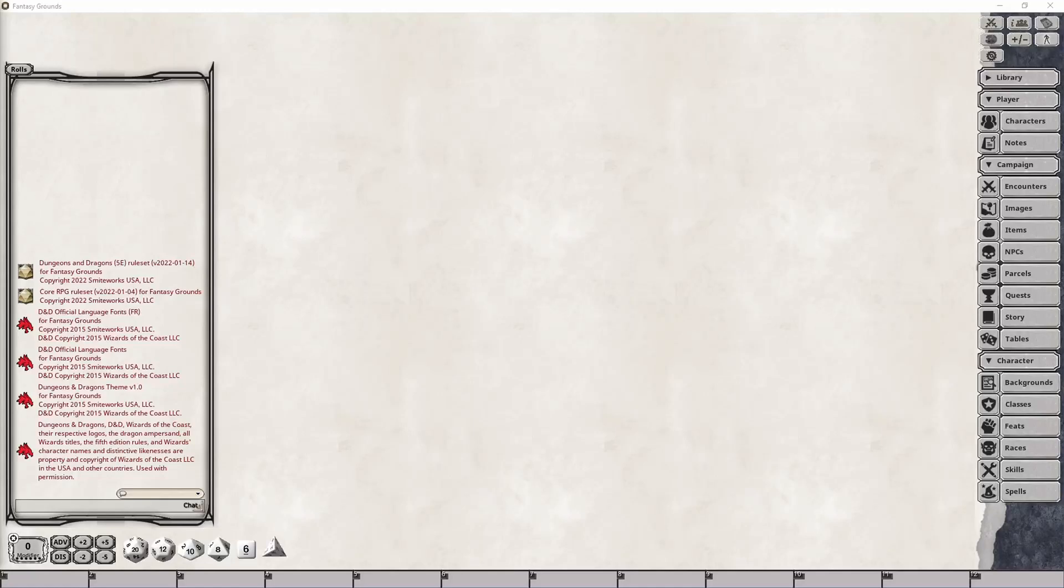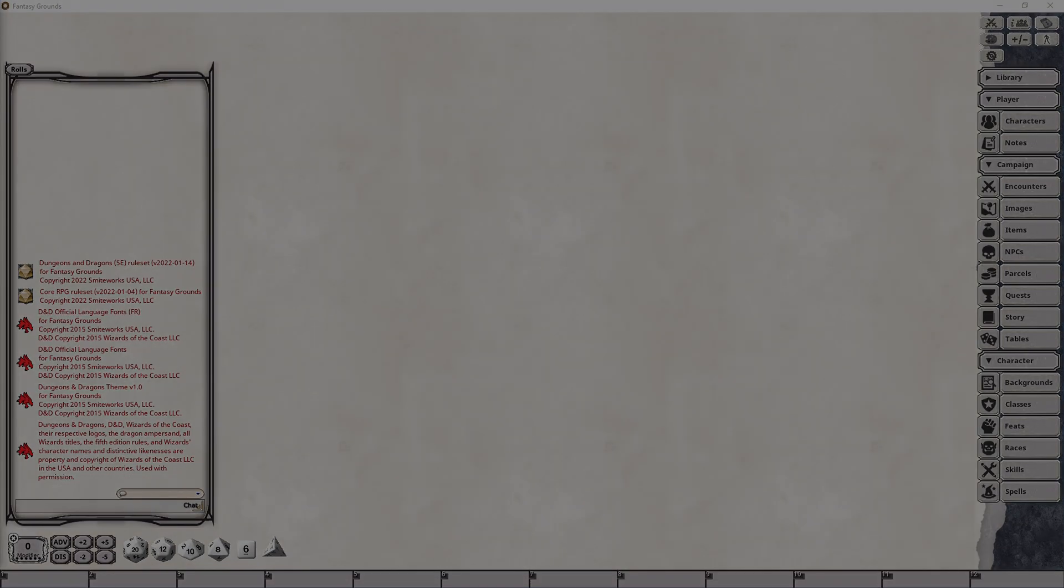Hi, and welcome to a new Fantasy Grounds Unity series that is going to introduce and explain the options used for specific campaigns in a series of videos.